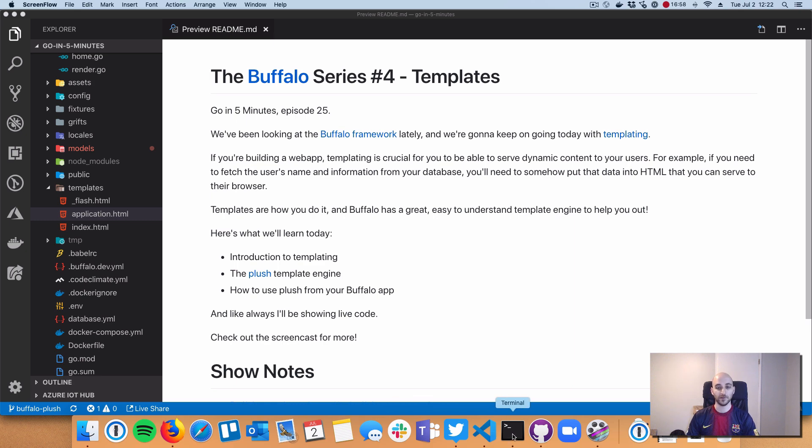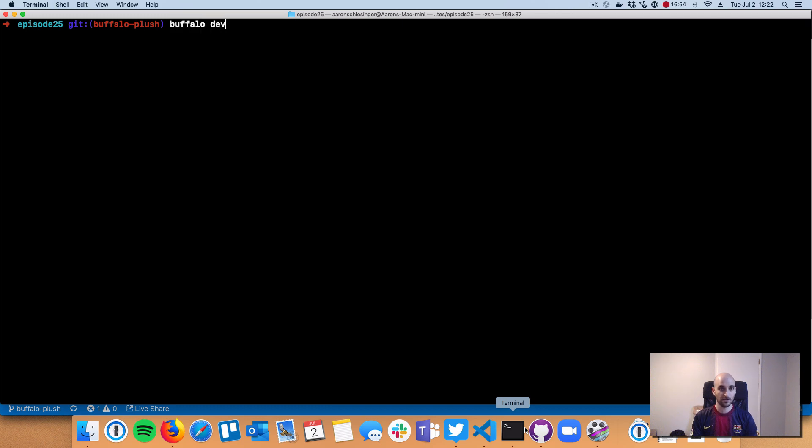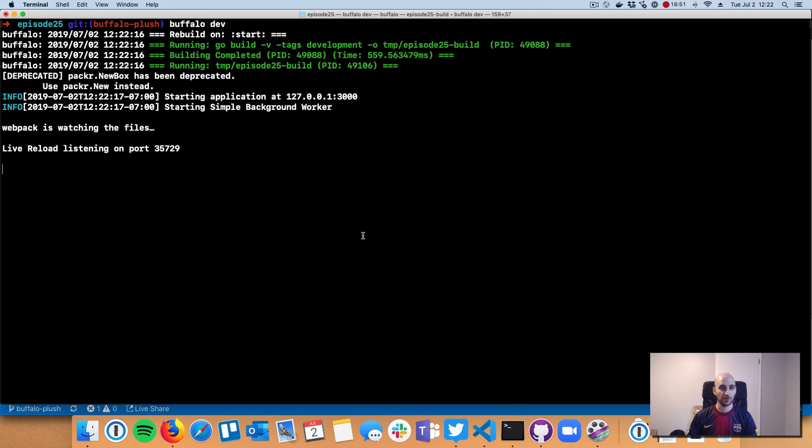Before we look at code, let's look at the web page we've built with the Plush templating language. I'm going to run my familiar buffalo dev command.